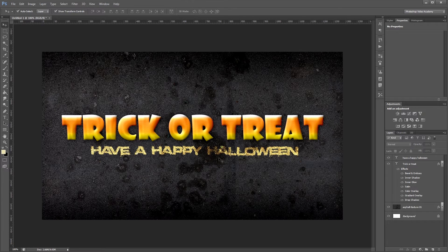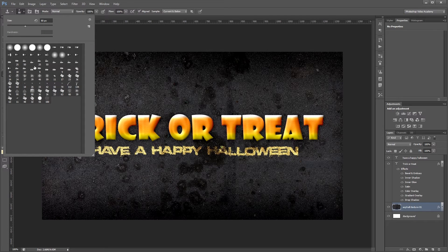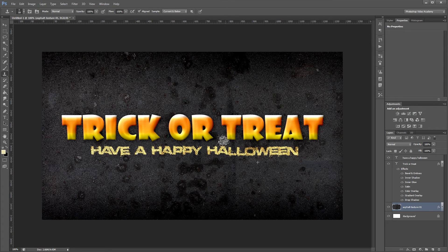One thing I don't like is how dark it is in the middle, so I'll go onto my asphalt background and choose the clone stamp tool. Under my brushes I'll select one of the spray spatter brushes, then Alt-click down where there are no dark spots in the asphalt and paint over the dark spot to get rid of it. That way our text is a little bit easier to read.